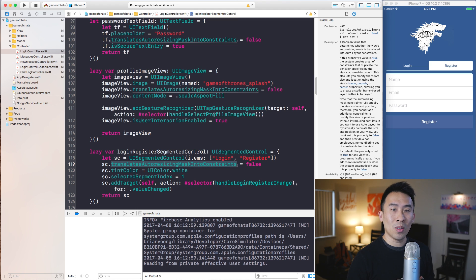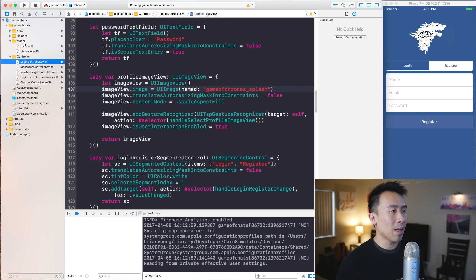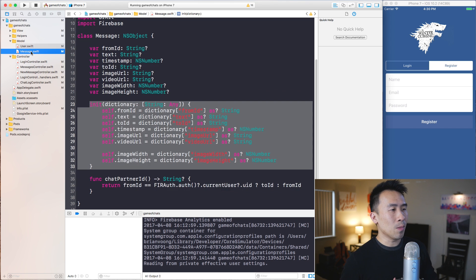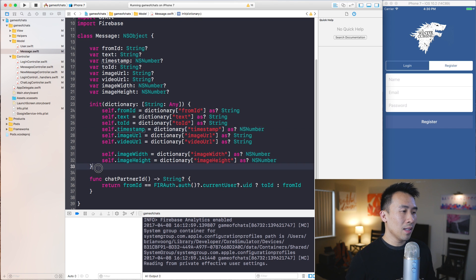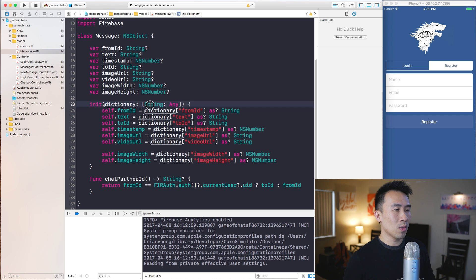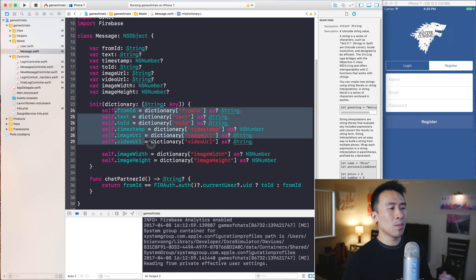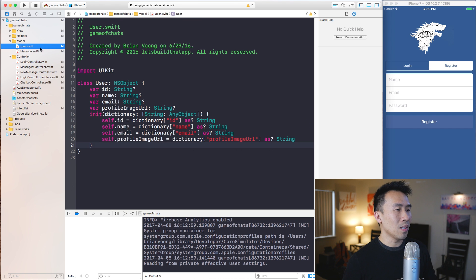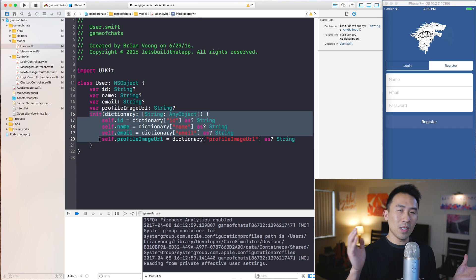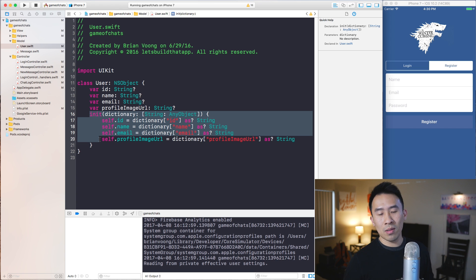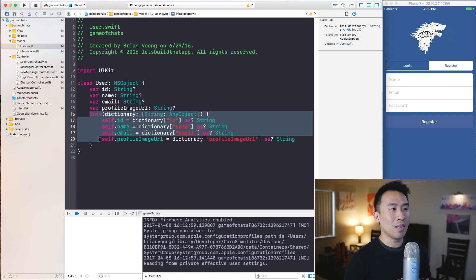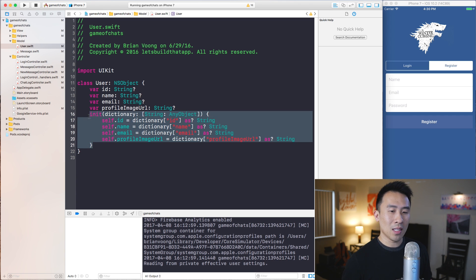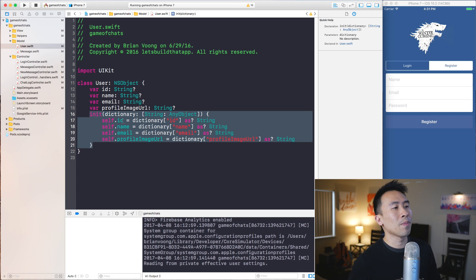The second thing I would have changed about the application is how I set up the user and message model objects. Now in this updated project, we have these initializers that take in a dictionary of string to any or any object, and we set up these properties manually right here and also in the user model like this. And in the previous code we used this method called set values from dictionary, which turns out to be really difficult to deal with if you don't really understand what that method does. So this right here really makes your application kind of crash proof and it just makes the code easier to understand.